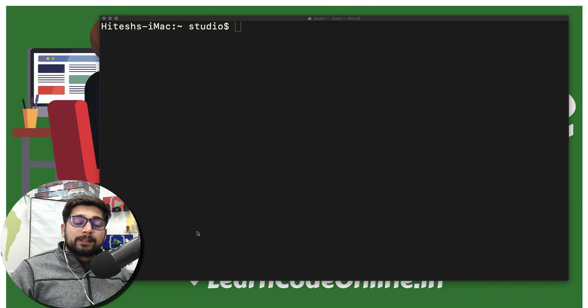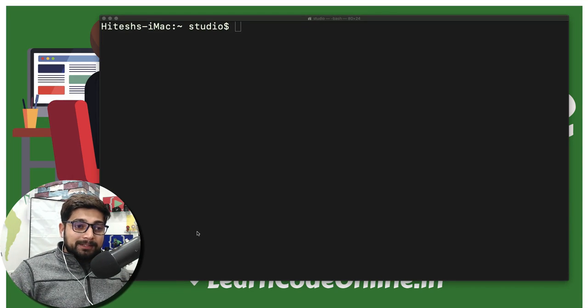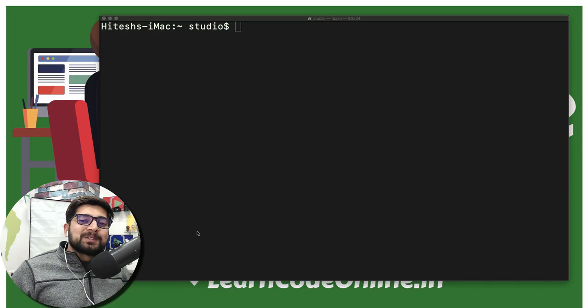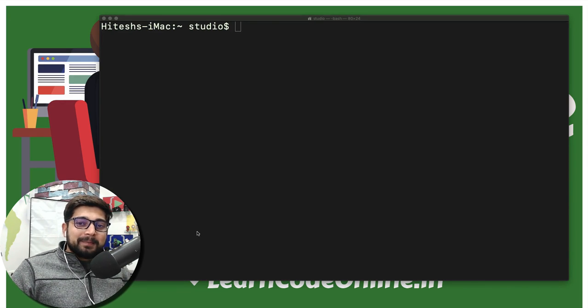Hey there everyone, Hadeesh here and welcome to another video of the MongoDB series. I hope you are enjoying this series because it is so fun to teach the MongoDB basics here.